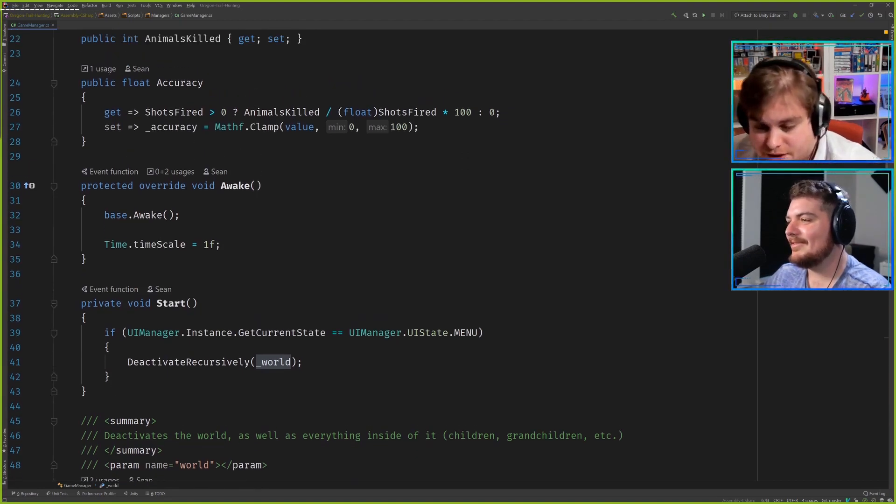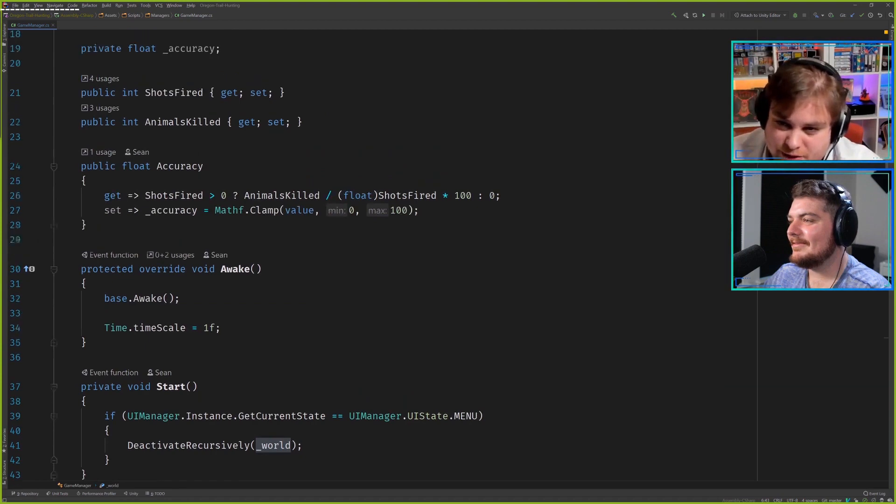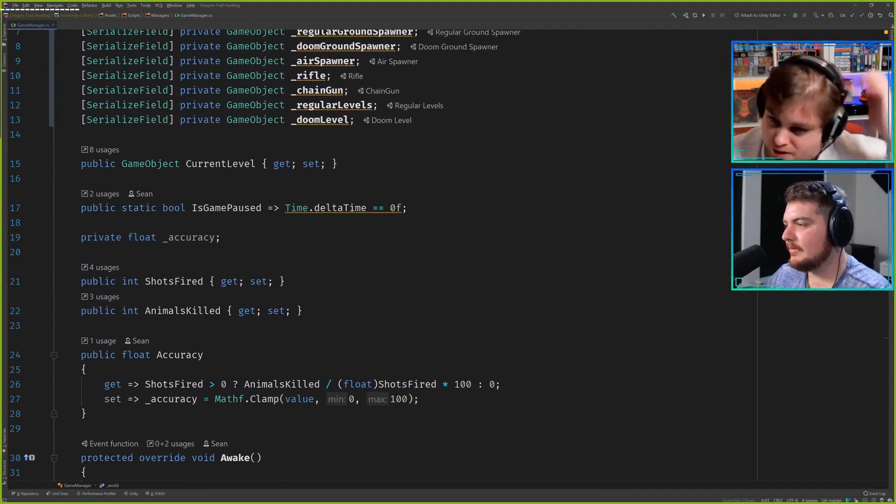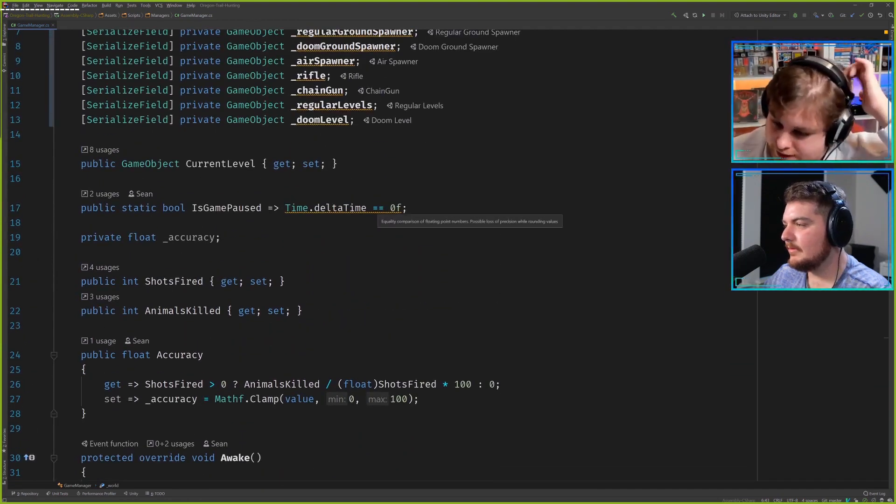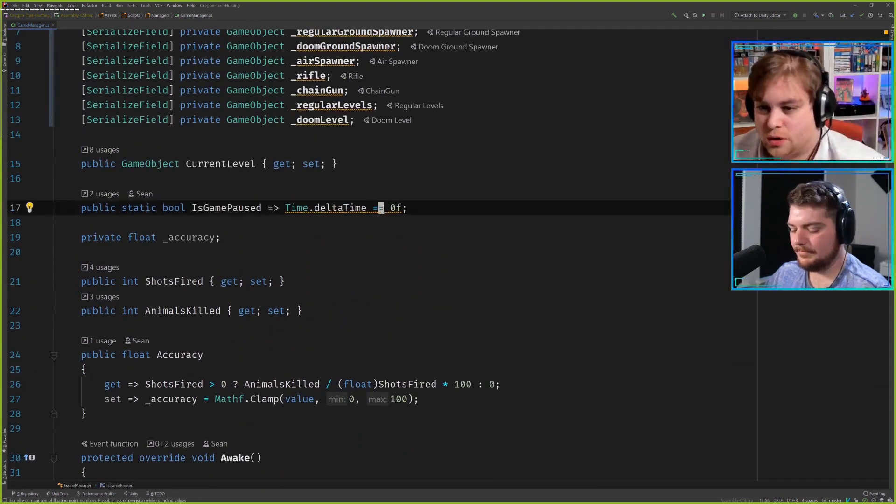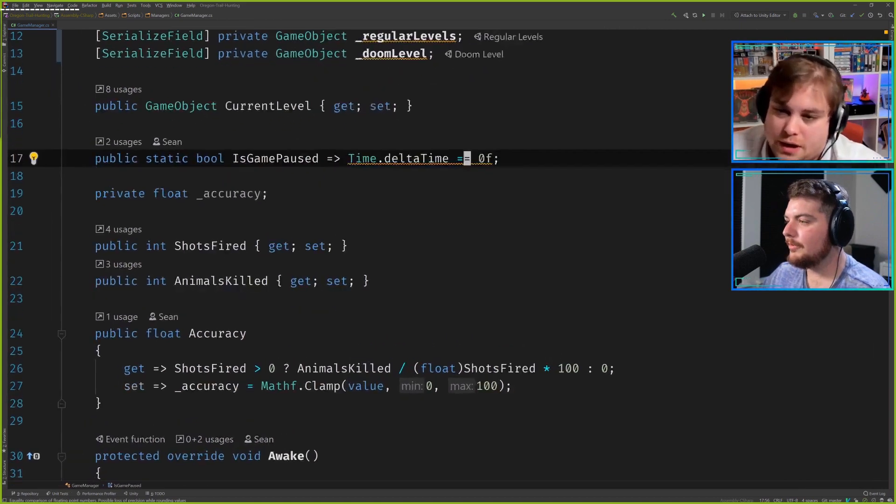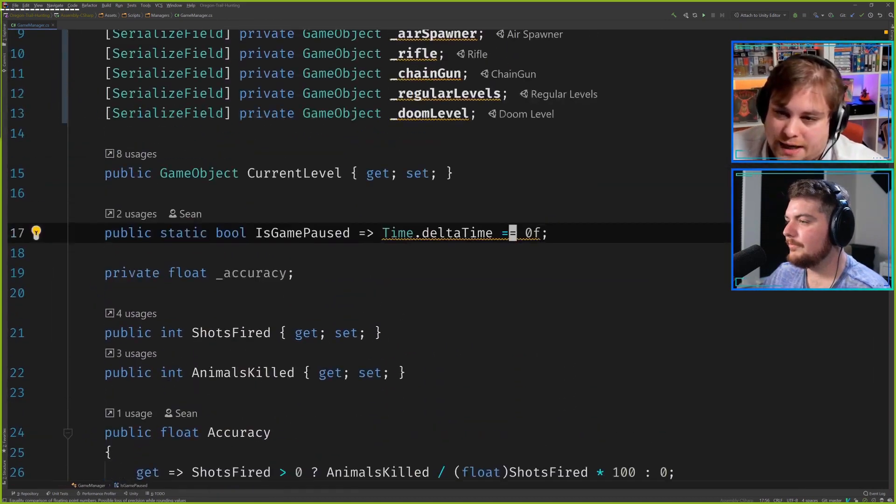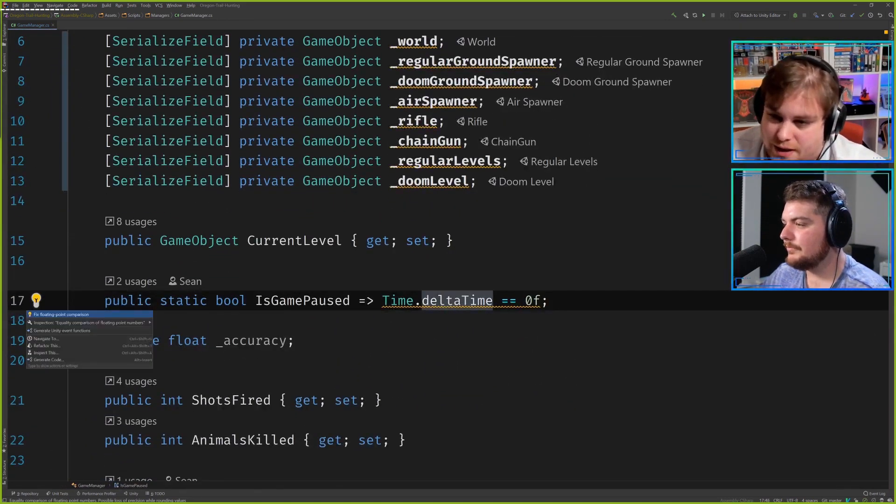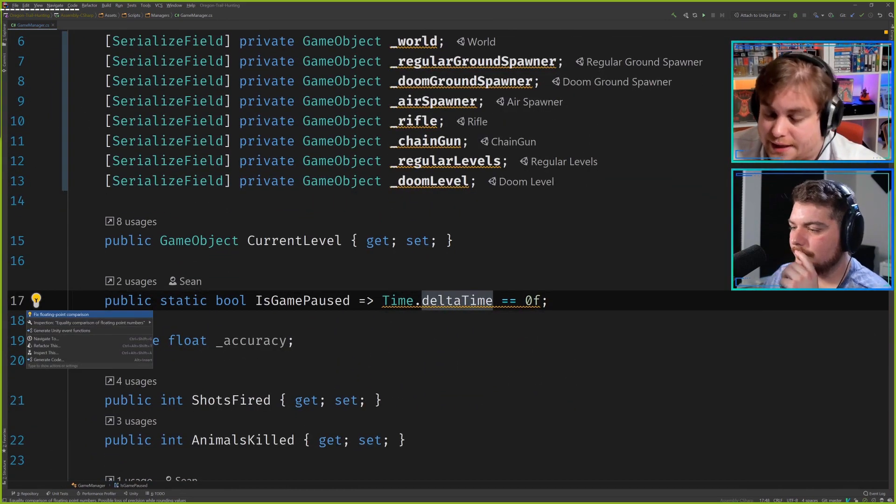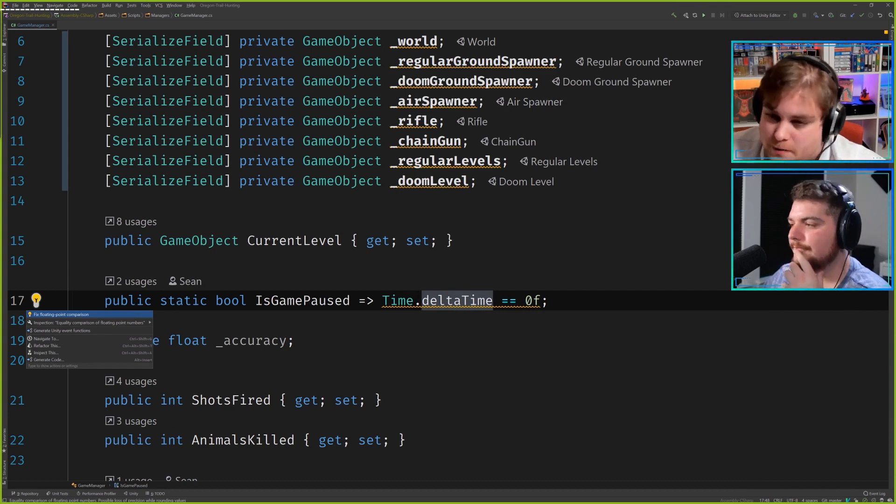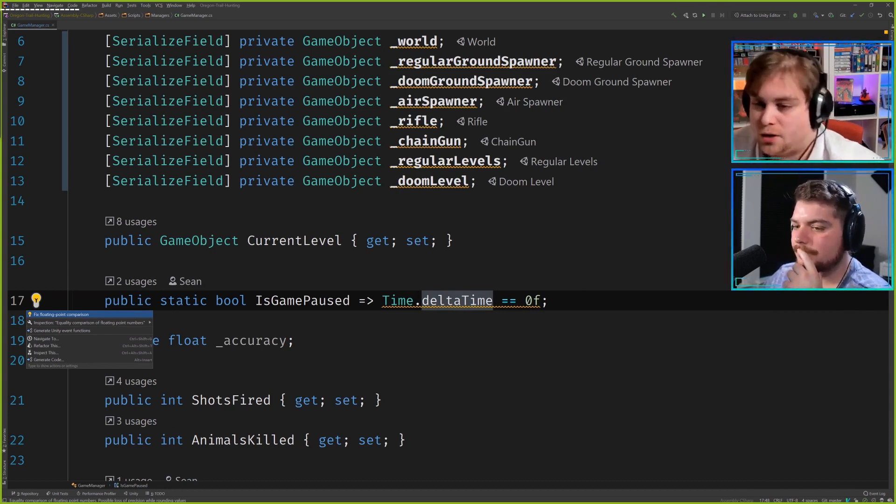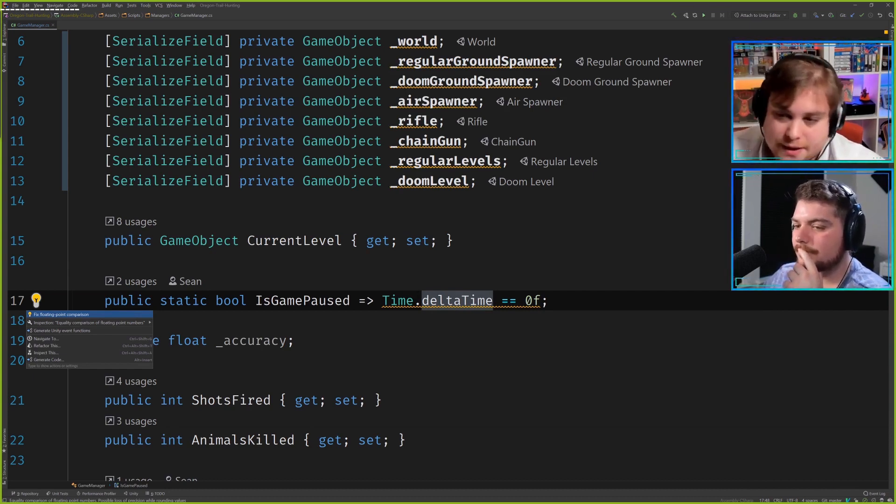I was going to say that the time thing at the top is highlighting yellow just for people who don't know. It's going to warn you anytime you try to do float operations and check with zero, because with floating point precision, it's probably not going to be zero.